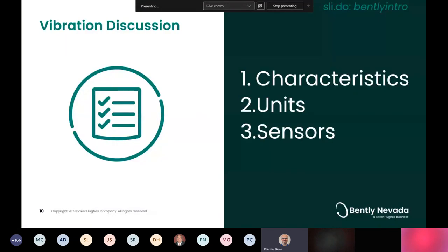The following presentation we're going to break down into three major parts. First, we're going to talk about vibration characteristics — how we talk about vibration, the vocabulary, and descriptors we use. Then we'll look at the units of vibration measurement and how they differ. Finally, we'll wrap up with a discussion on different types of sensors and how those relate to the previous topics. The sensors discussion is intended as just an introduction — we have future topics planned that will dive much deeper into vibration sensors and when and how to use them.